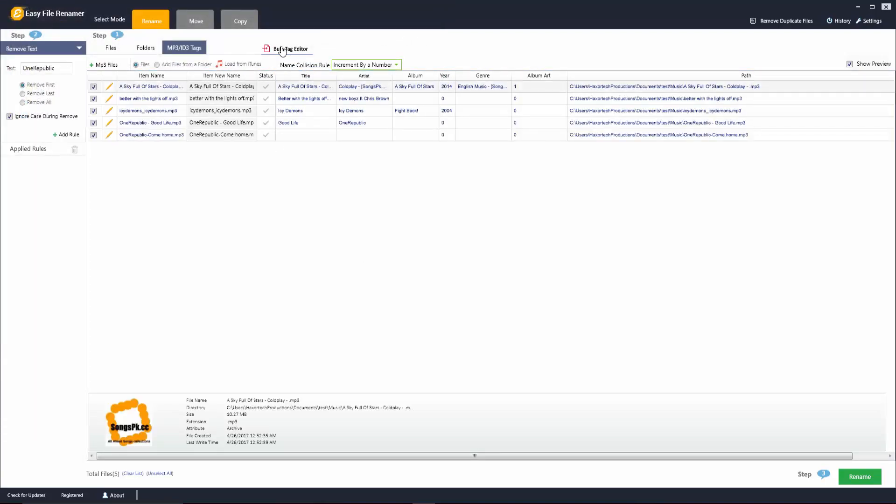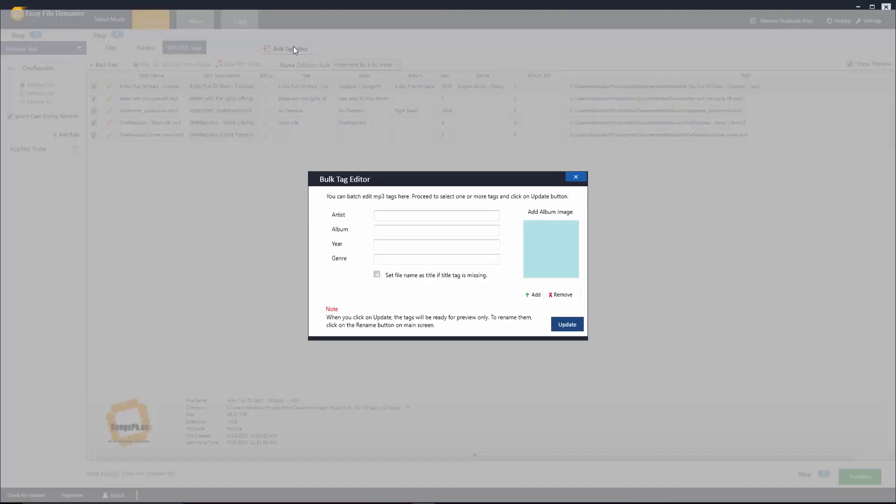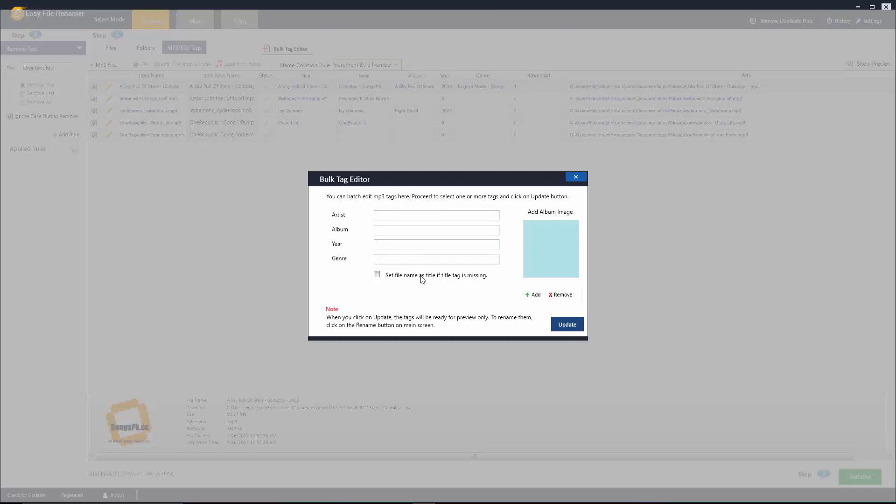Now if we click on the bulk tag editor you can see that there are some useful options here that we can choose from. We can go ahead and update all this information across all the files in my list if I'd like to, and all I have to do is enter the information that I want to populate.